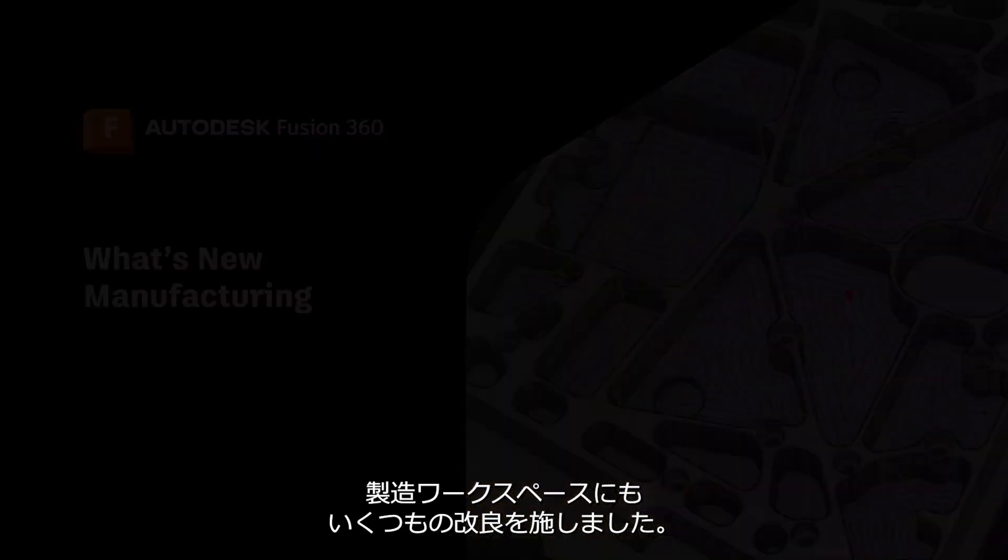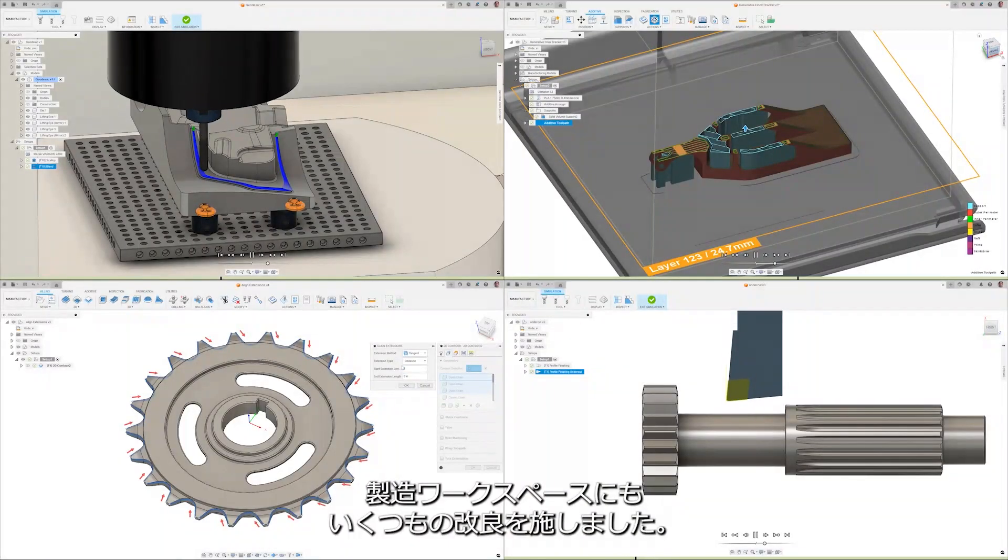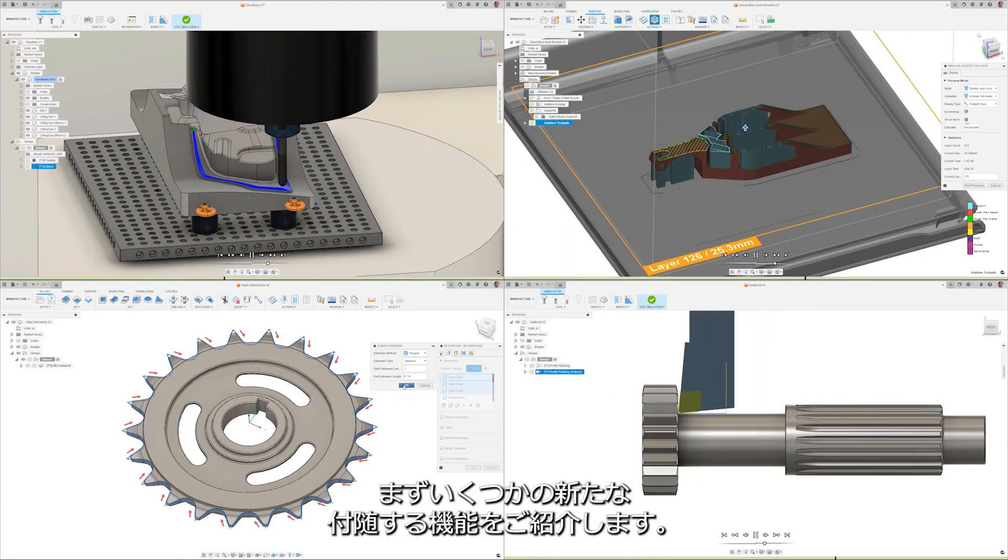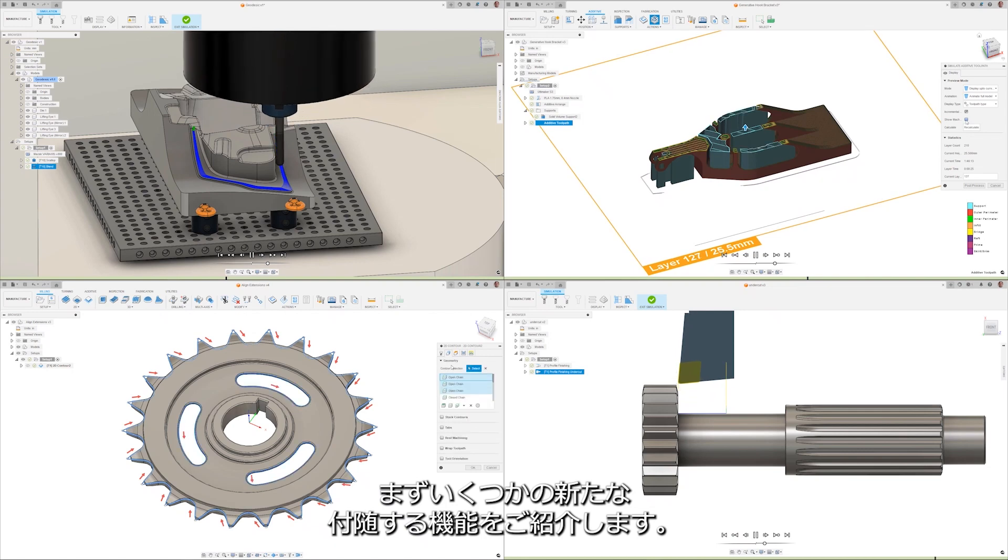The manufacturing workspace has seen quite a few enhancements as well. Let's start by looking at some of the new additive features.